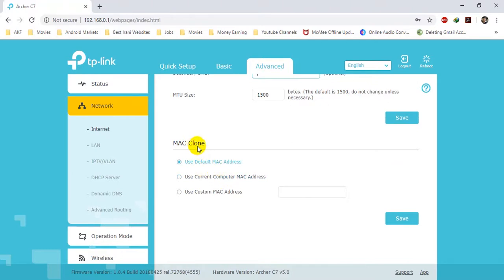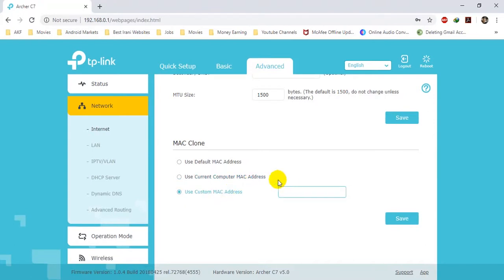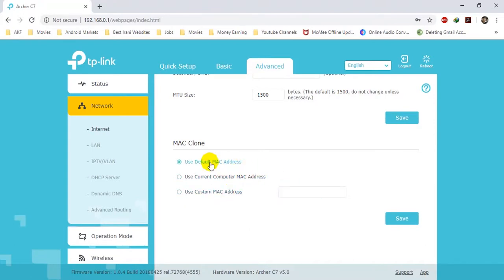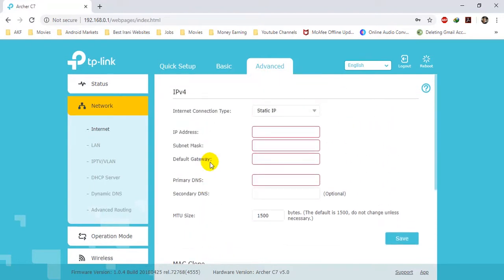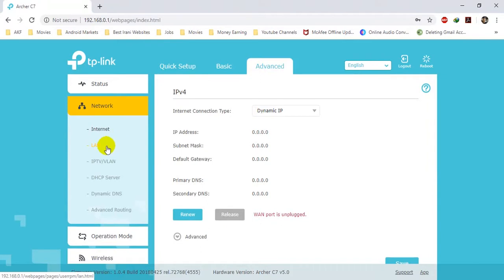It also has a MAC address clone option — it can use the MAC address of your computer, or you can provide a custom MAC address. I will use the default MAC address of the device. Since I am not connecting any live internet to the device, I will skip this option and leave it as it is.